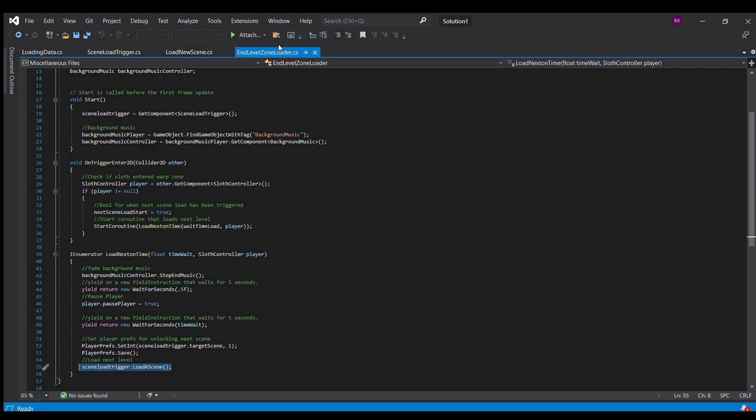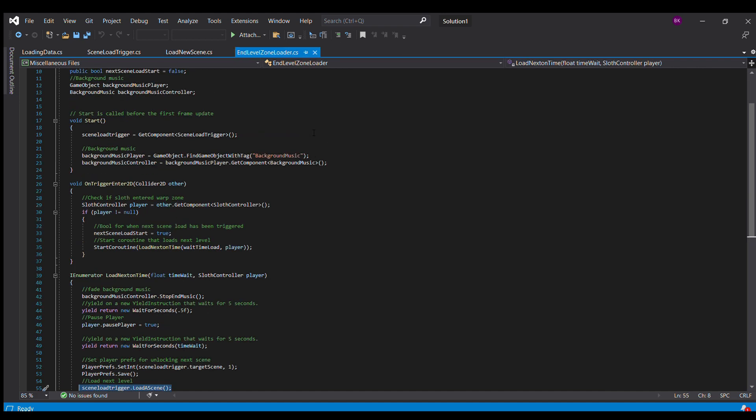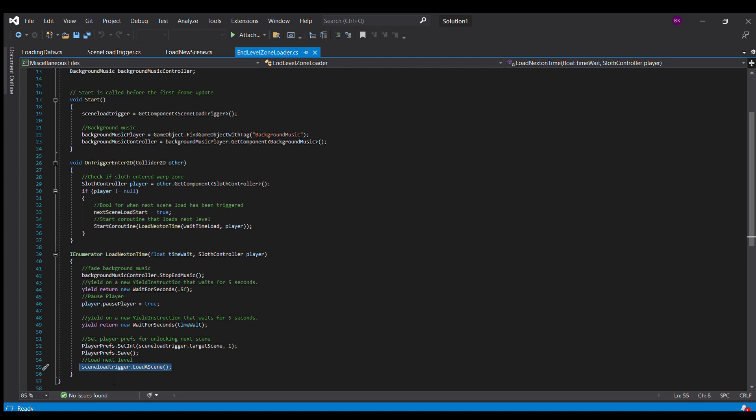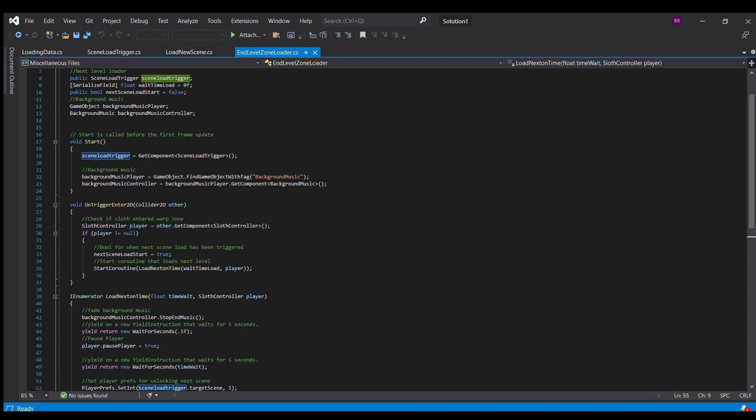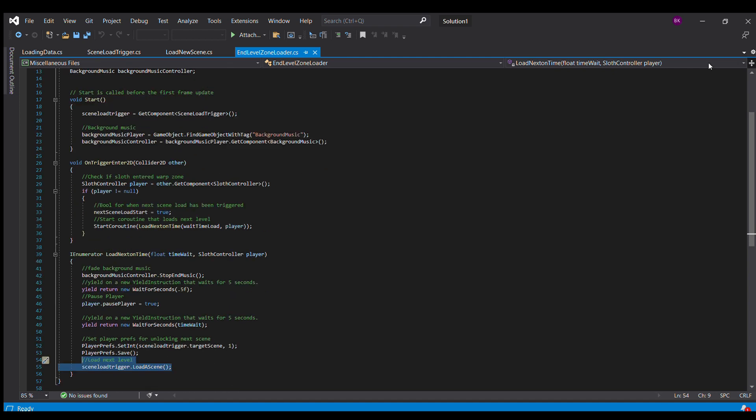The last script you're going to need is just the script where the player enters a box collider. It recognizes that the player entered and it starts the loading process. The most important part of this is the scene load trigger dot load a scene. That's actually the part that is the trigger that starts the loading sequence. The rest of it is just kind of preference stuff. So now I can show you how all of the scripts are actually implemented in game objects.